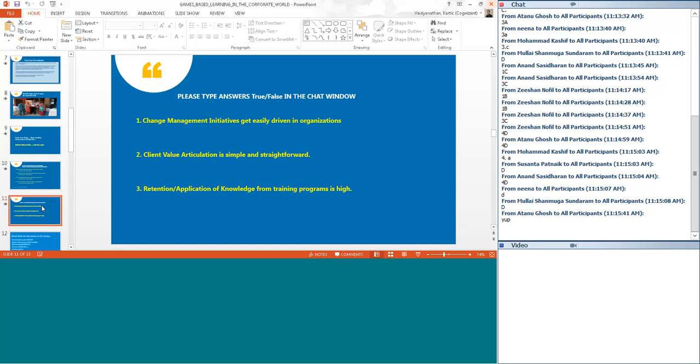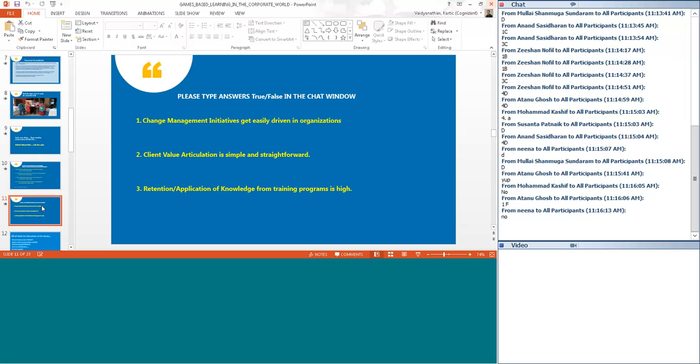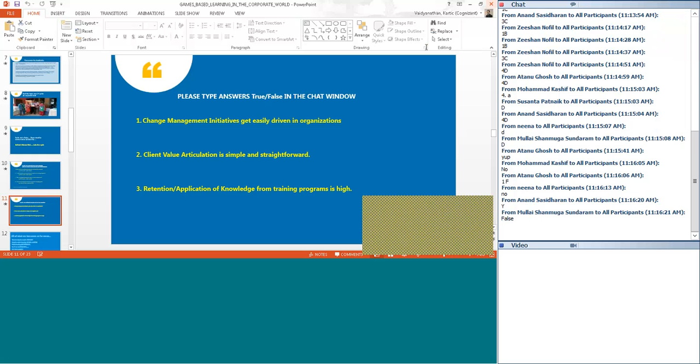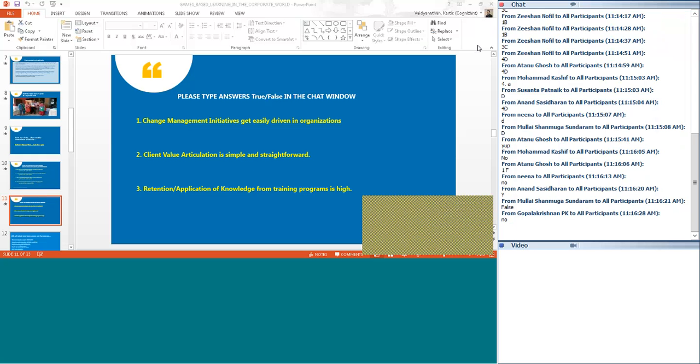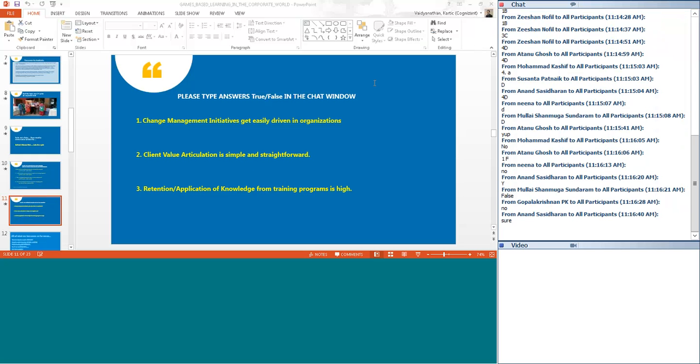Let us move on to one more quick true or false kind of question. In your respective organizations, just take a look at the context of where you are working and answer these questions. Let us answer the first question. Does your organization have change management initiatives and do they get easily driven? Atanu says false, Neena says no, Anand says yes, Mullai says false. It is interesting Anand, your answer is yes. The rest of them seem to be saying no, but that is good to know. Most of you feel change management initiatives are not easily driven in organizations.